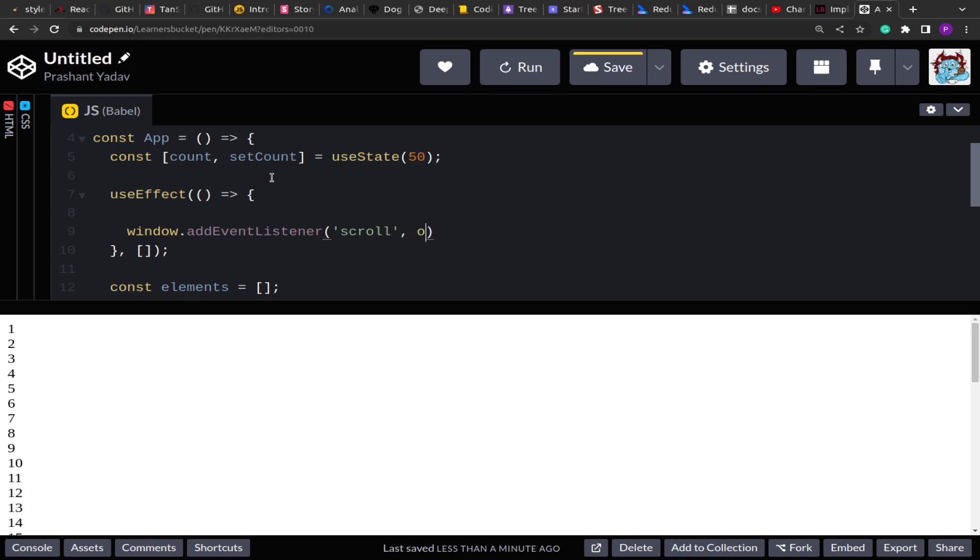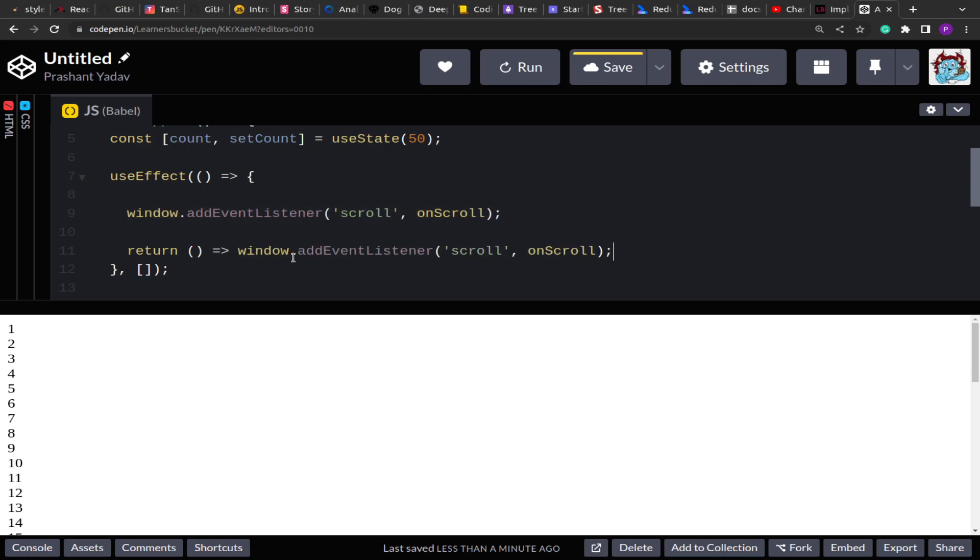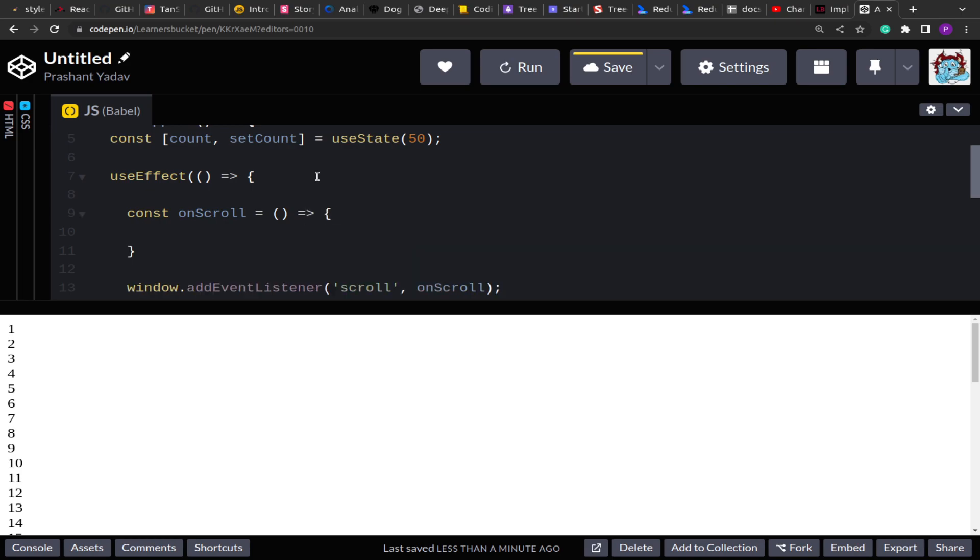And then here I'll onScroll. So I'm going to handle the event on this function onScroll. Also at the same time what I'm going to do is I'm going to write the memory cleanup code which is I'm going to remove the listener if the component is about to unmount. So window.removeListener and this will remove the listener. Now in the scroll function which is onScroll, what I'm going to do is I'm going to add a condition over here. The condition is if we are about to reach to the bottom.